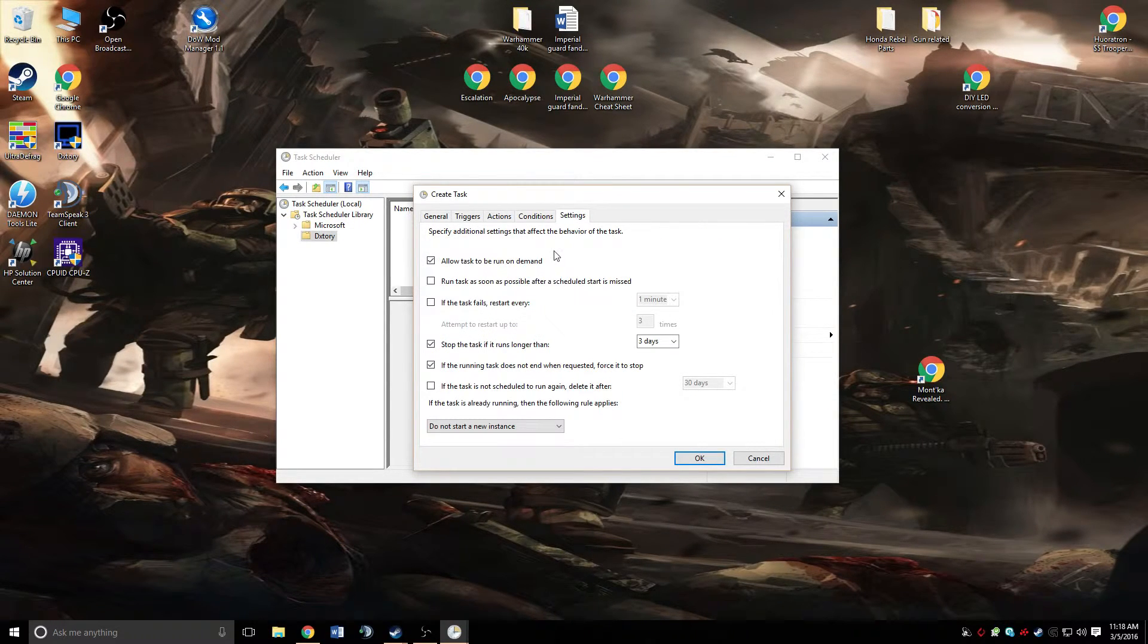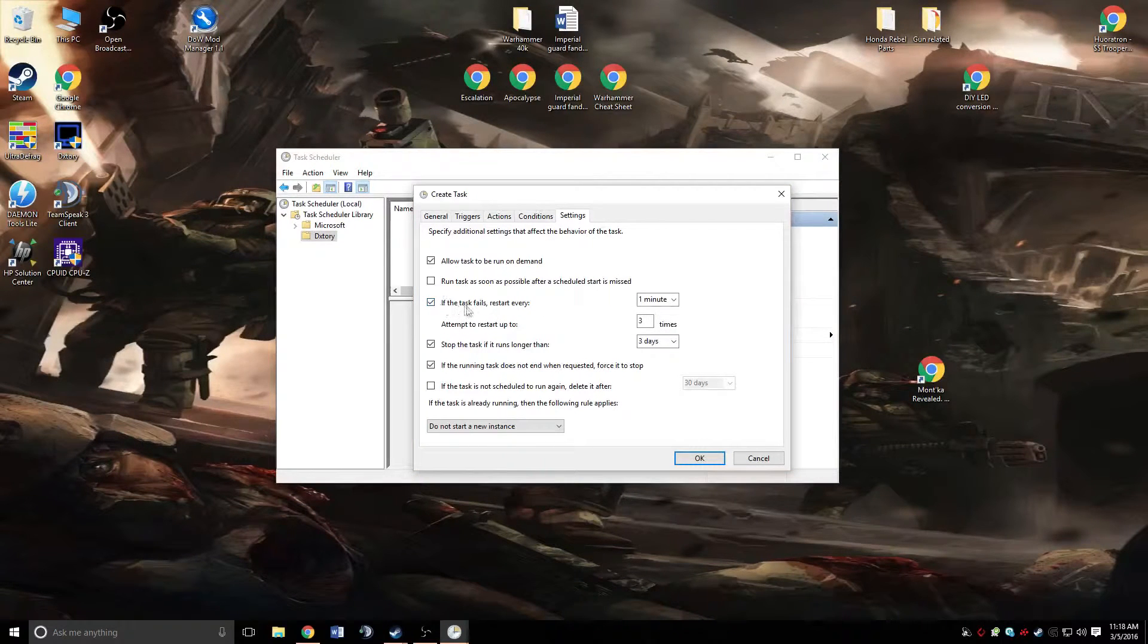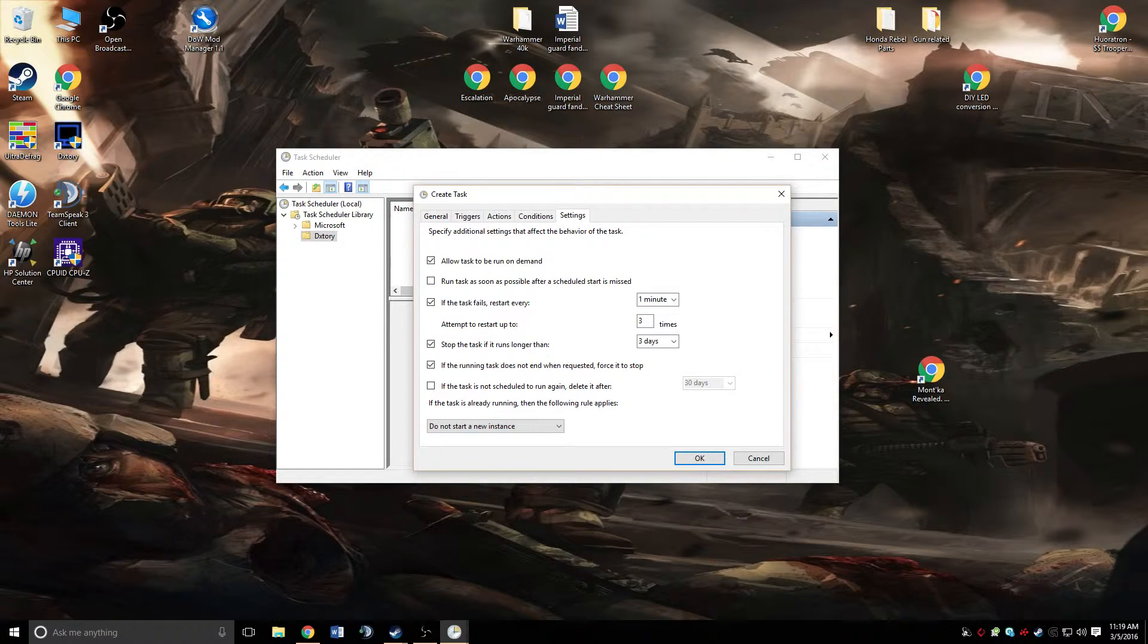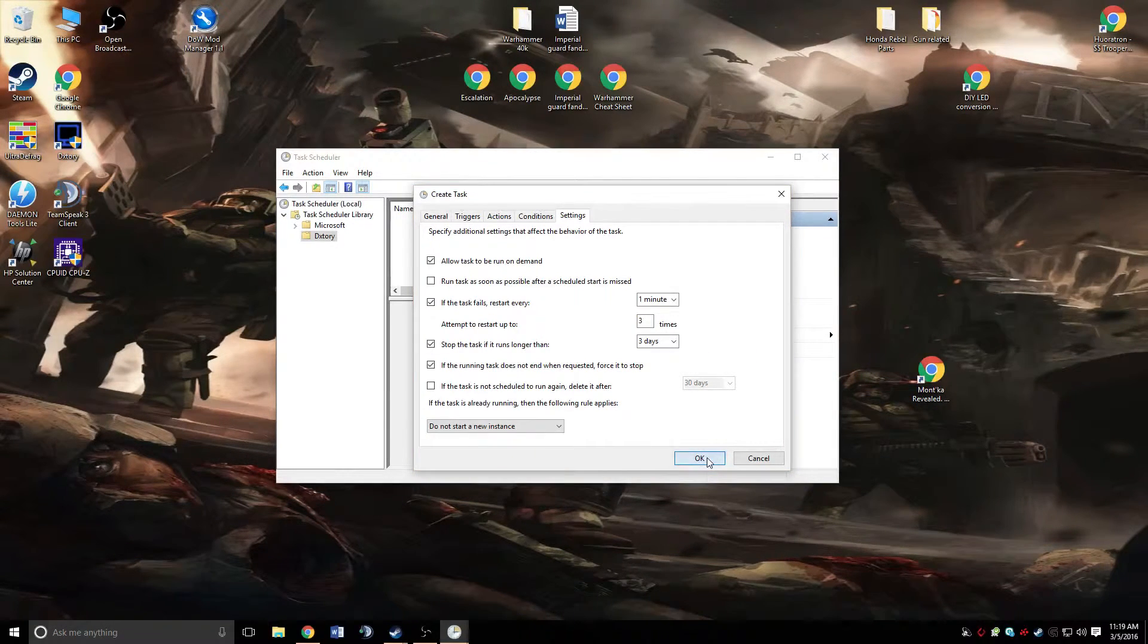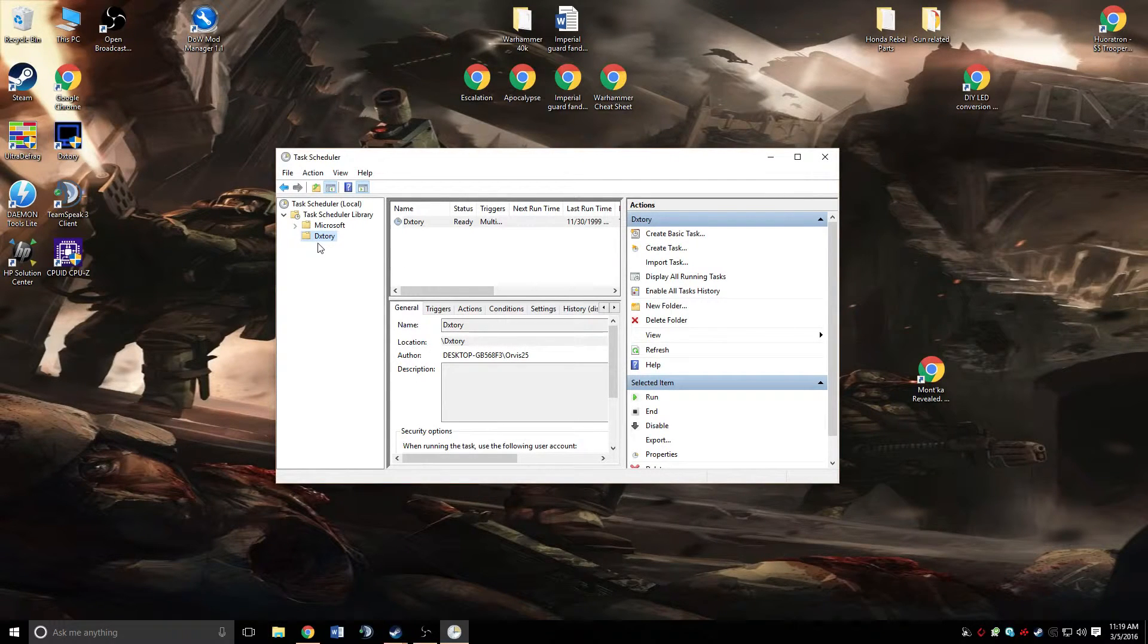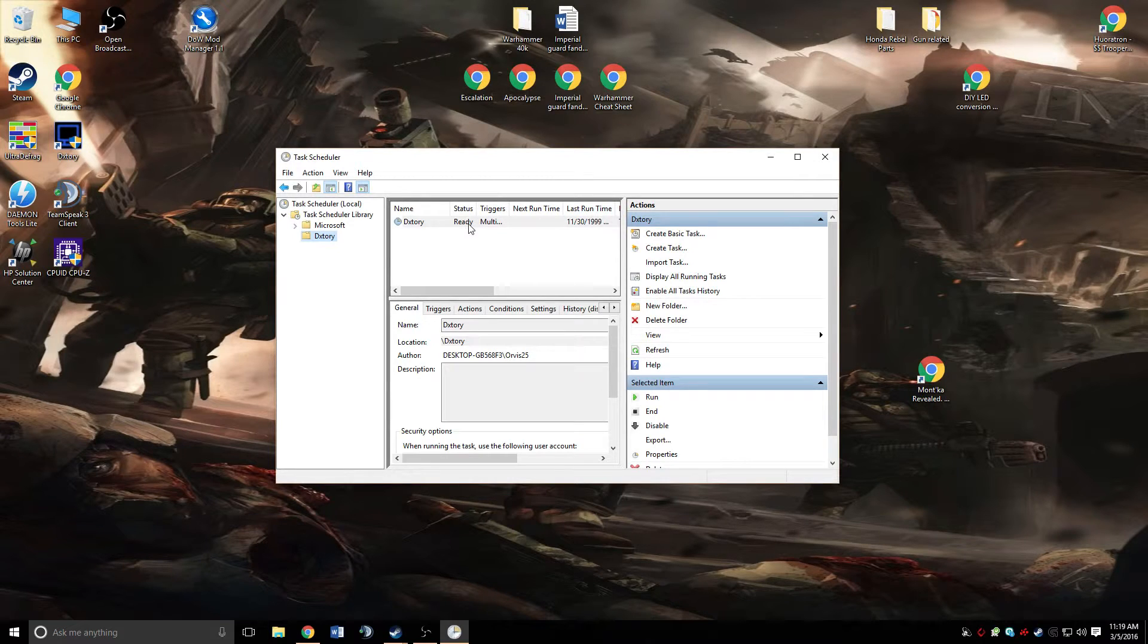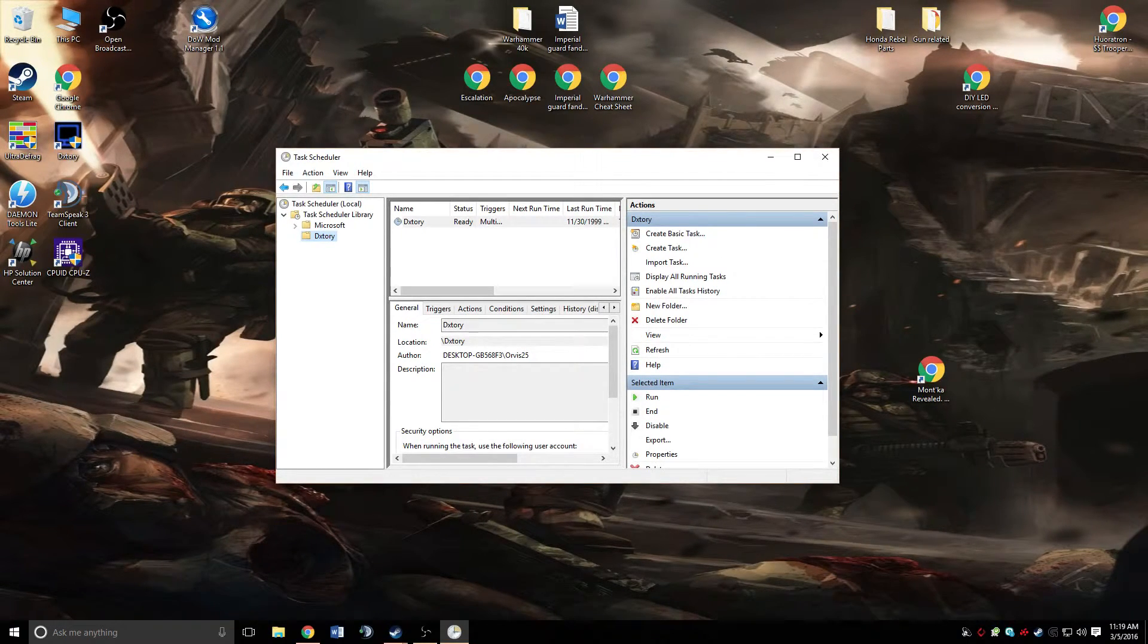Then we're going to go over to the settings tab. We're going to check this: if the task fails, restart every. Just leave it on the default settings. That's pretty much all you want. Then go ahead and hit OK. Over here you can see that it's DxTori, we have our task. Its status is ready and everything else. That's pretty much it.